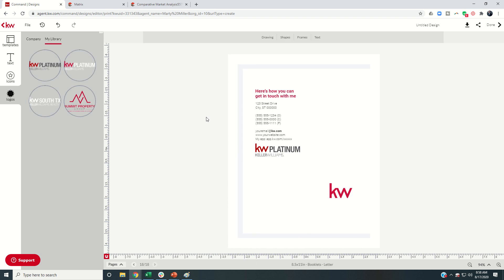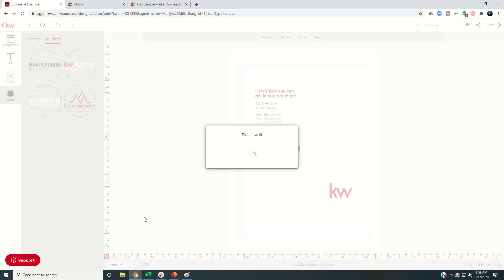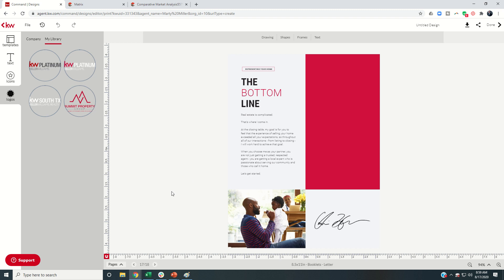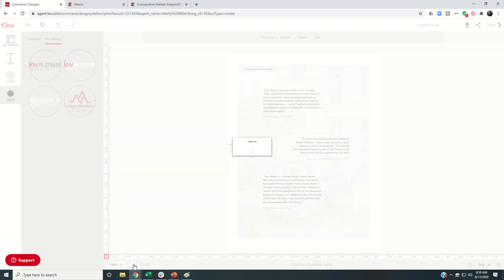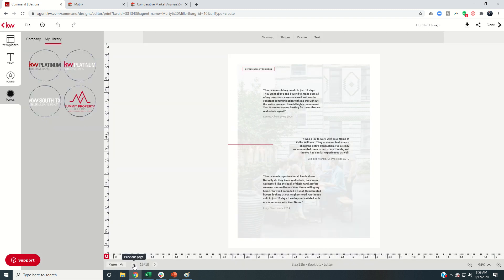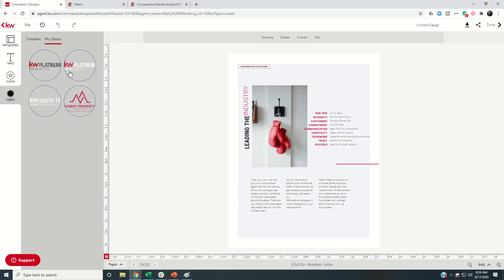Alright. So that was a quick and simple way to go through what's the listing presentation. But what we have now done is gone through and pulled out the pages that we wanted to use as a pre-listing packet.